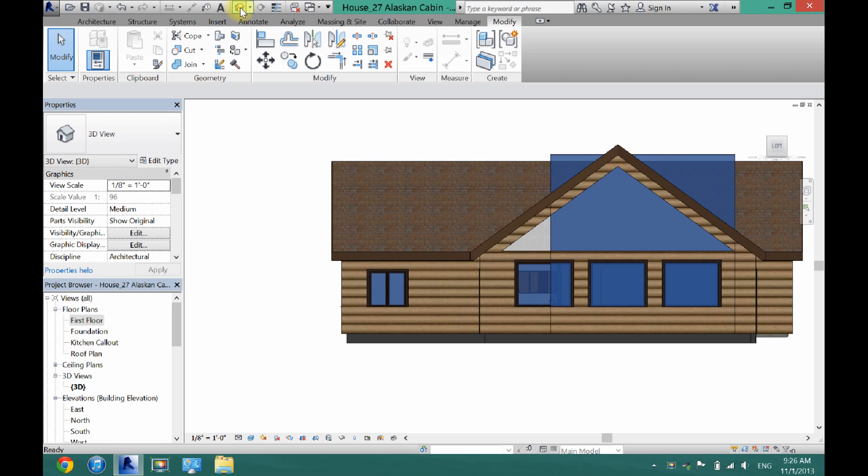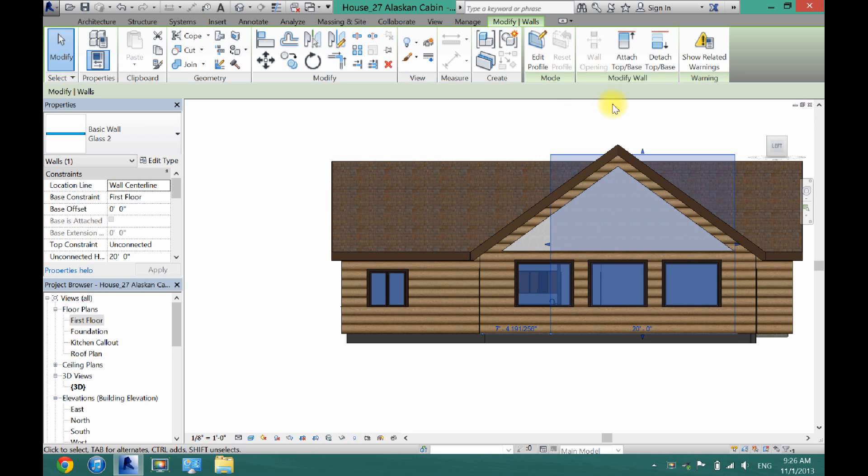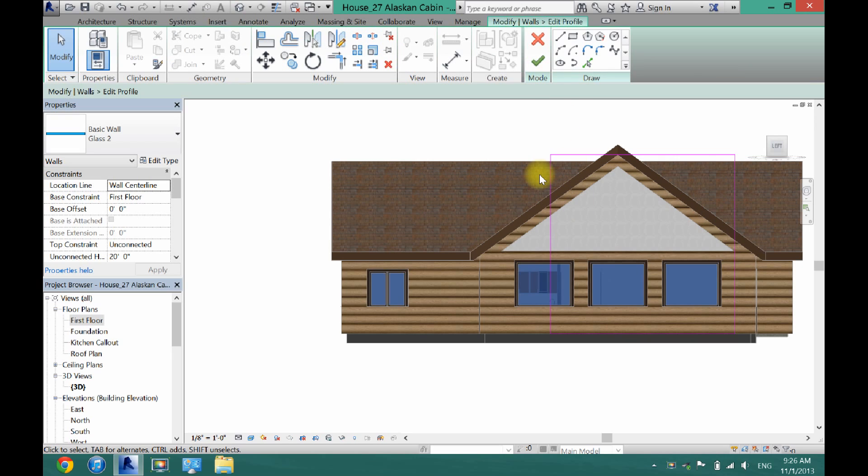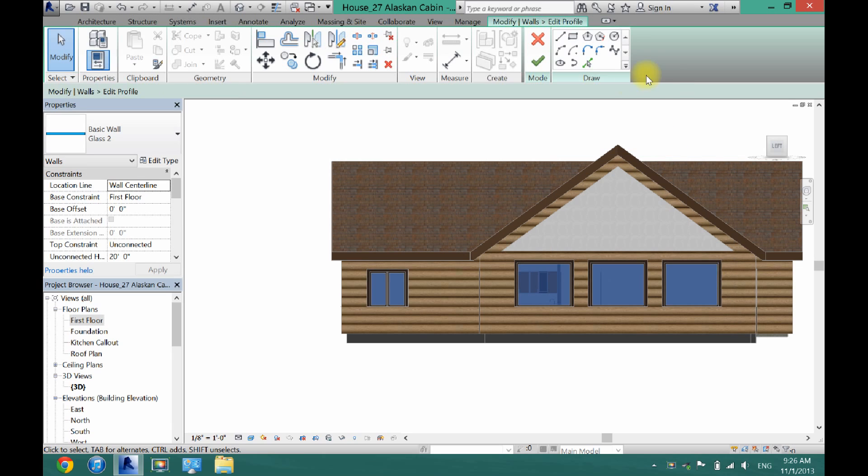And I'll go back to my 3D view here. And now you can see that glass wall. So now I'm going to click on the glass wall. Click edit profile. And I'm just going to select all these lines that it has here and click delete.